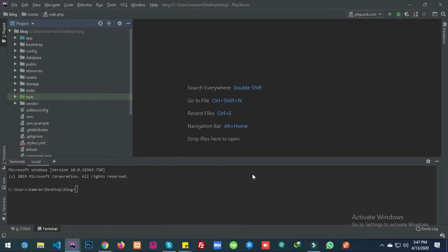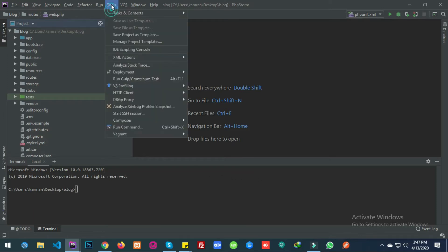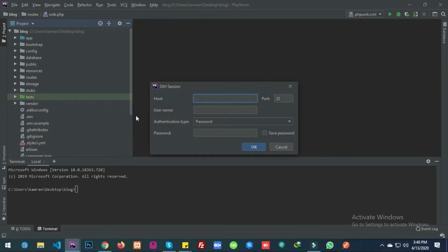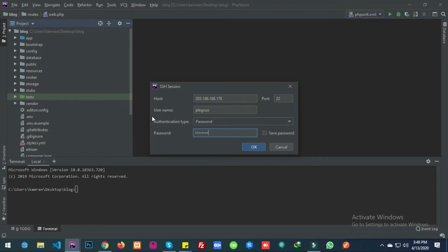First of all, you need to go to Tools, then start an SSH connection. Here you can place your IP address, username, and password.